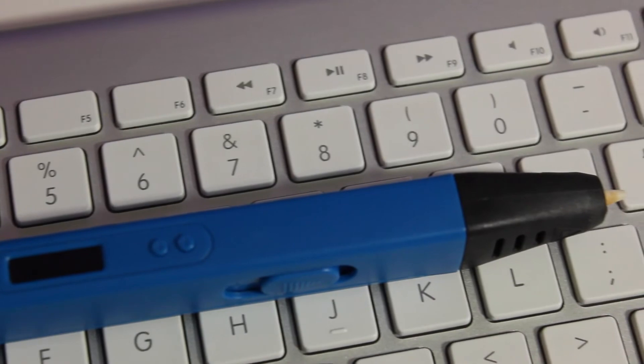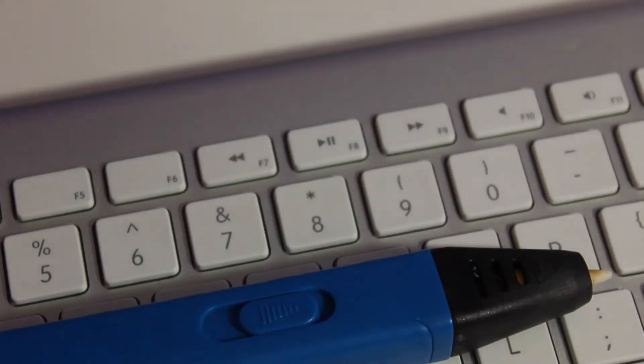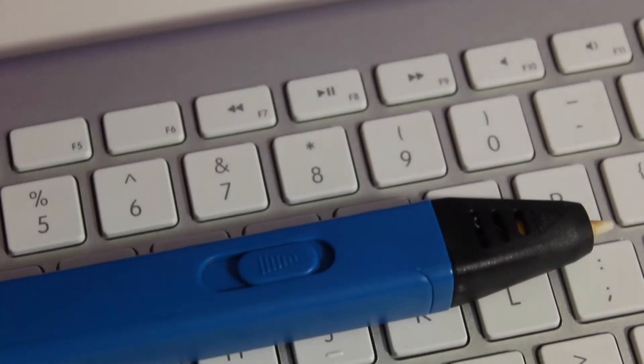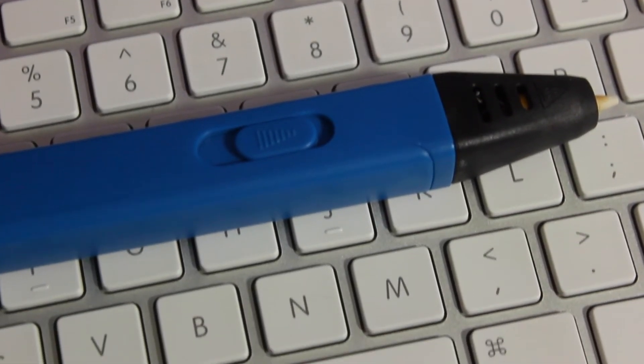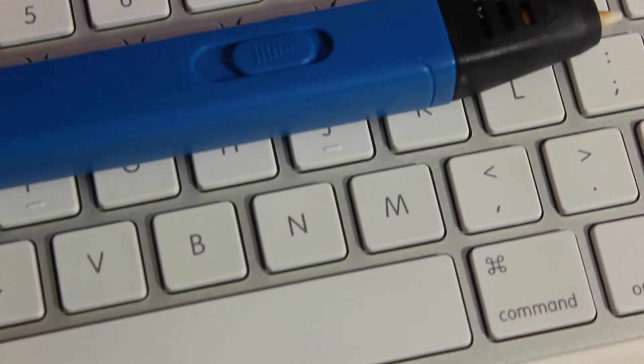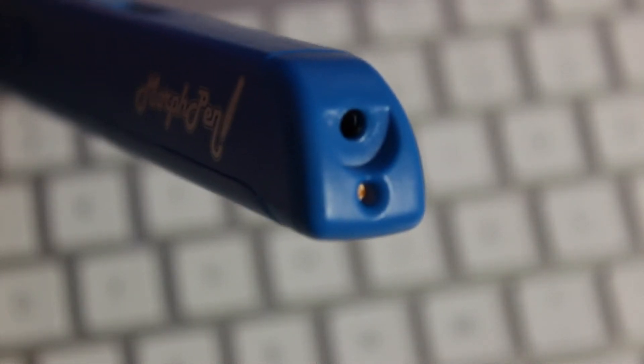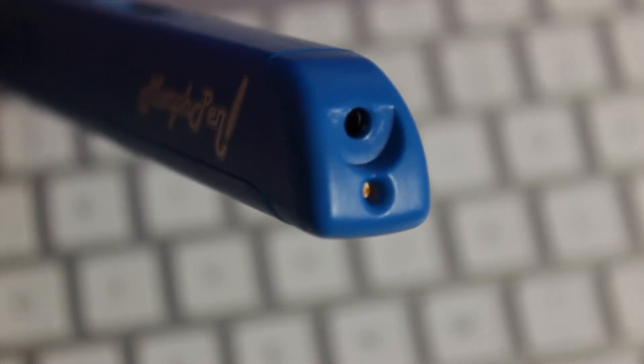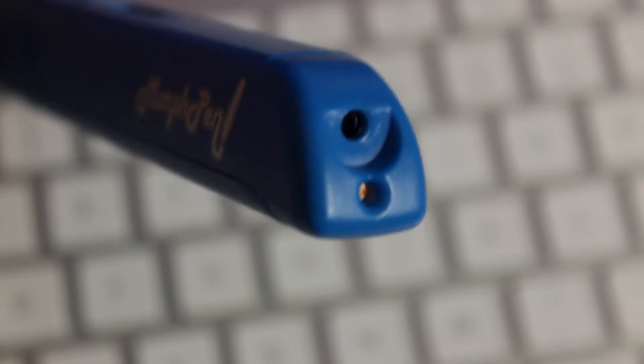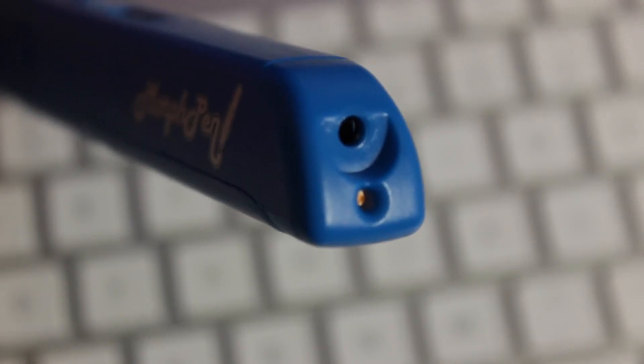On the side you will see a switch that will indicate the speed of which you want your filament to process through the Morph Pen. At the end of the Morph Pen you will also have room for the filament placement as well as the port to plug in for your power source.